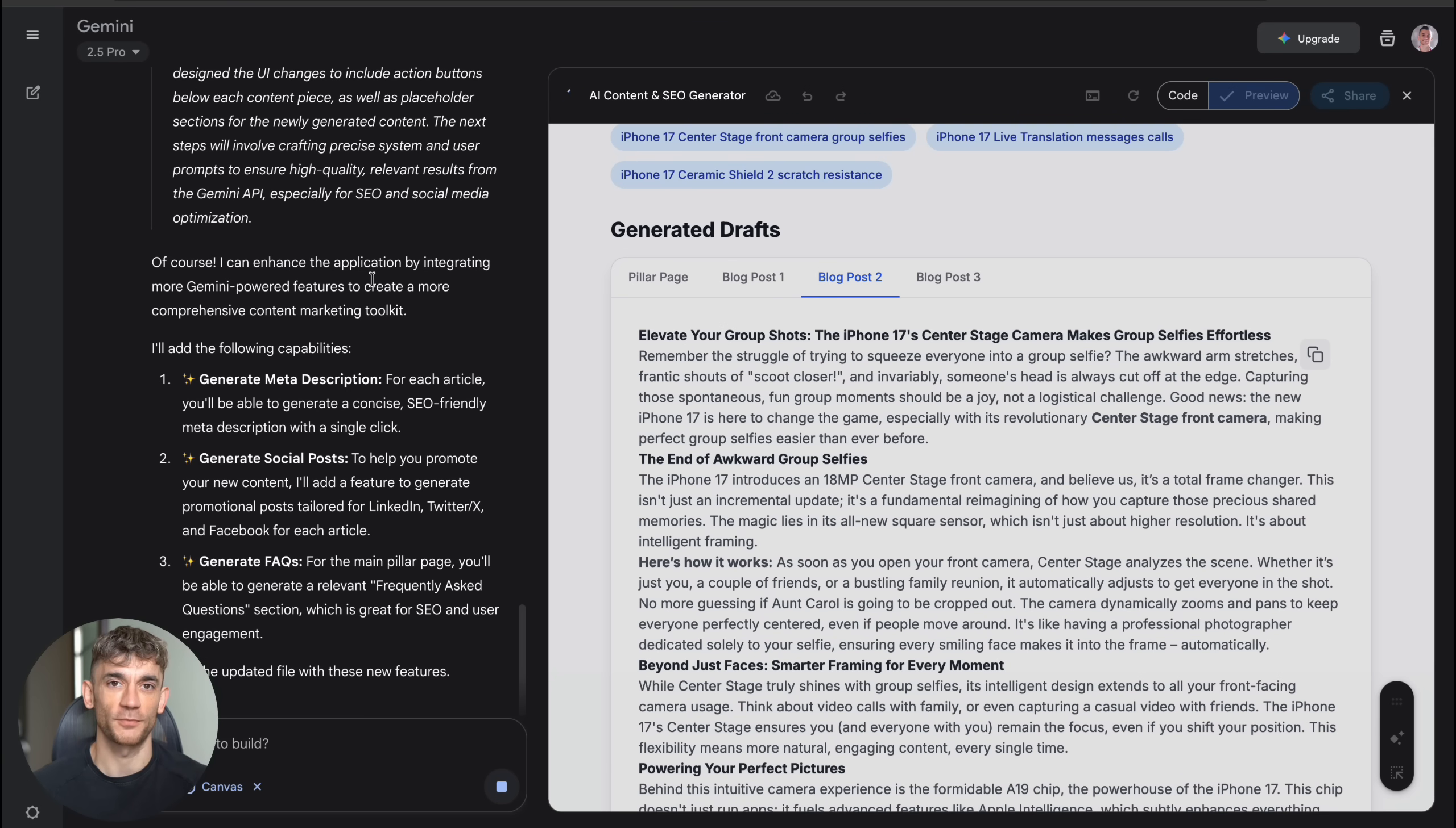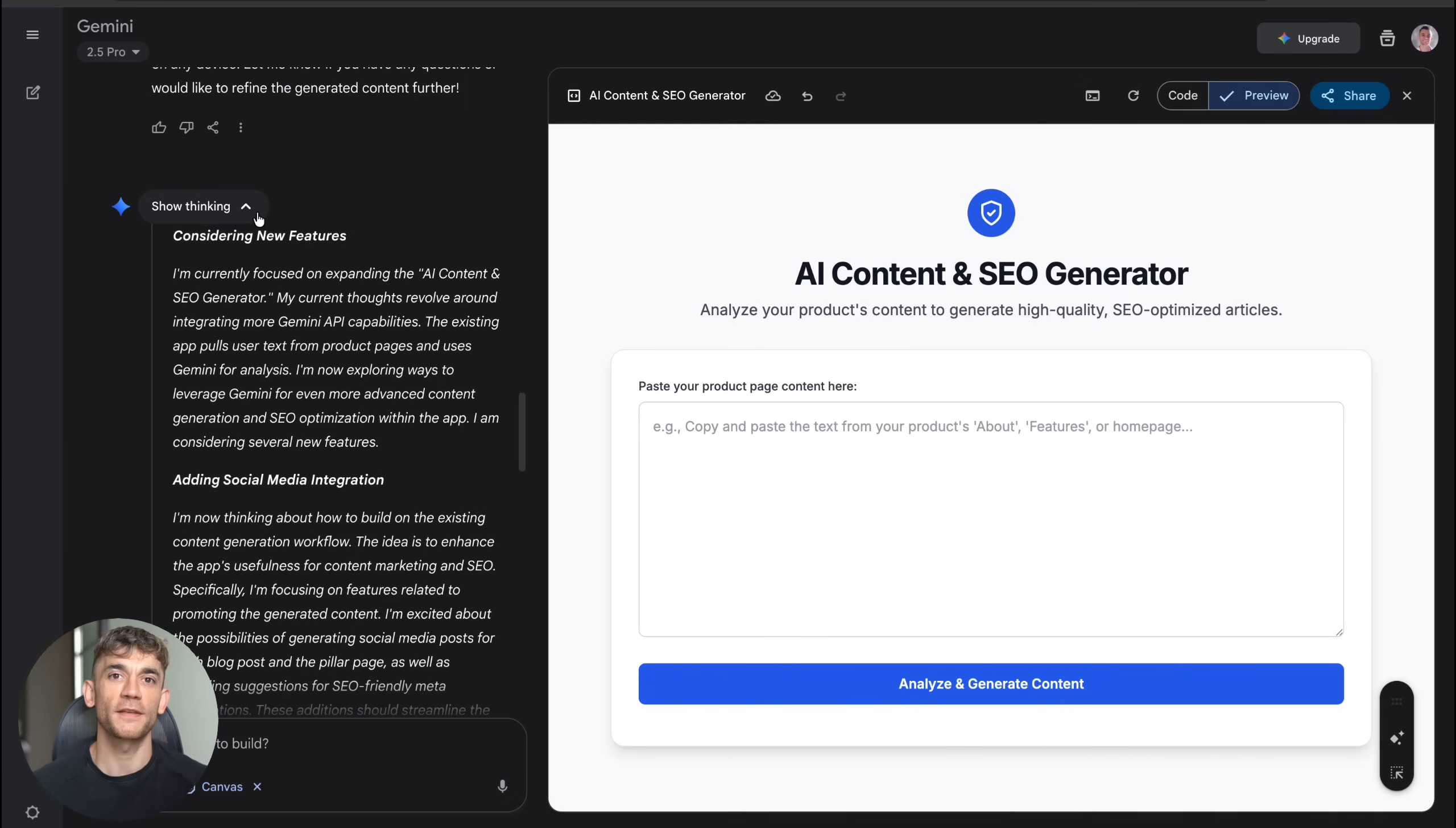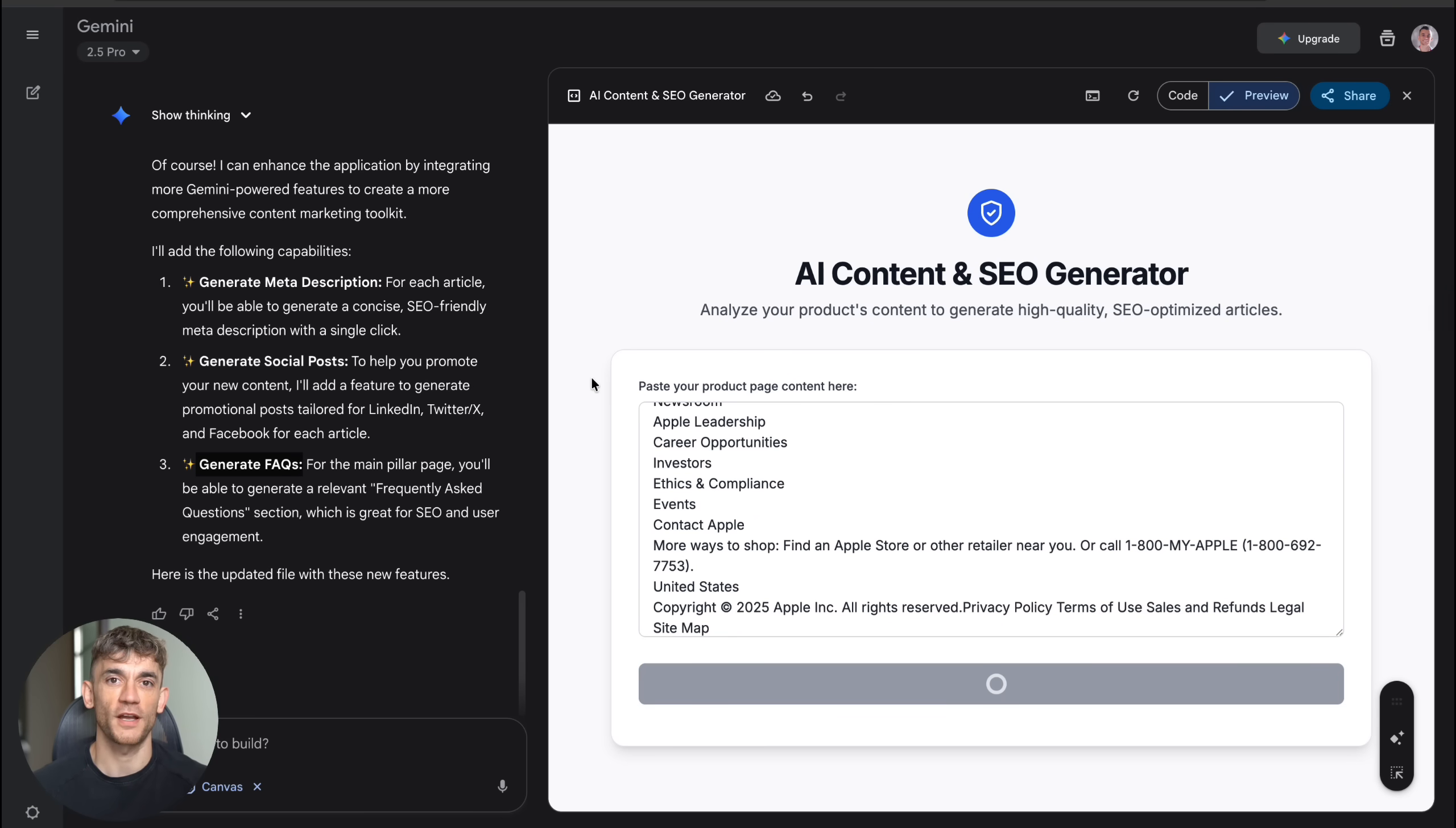And Canvas built it from scratch in minutes. And here's the coolest part about Canvas that most people are going to miss. Once you build an app, you can keep improving it using the add Gemini features button. I tested this by asking Canvas to enhance my content generator with even more capabilities. I told it to add meta description generation, social post creation, and FAQ generation features. Canvas instantly understood what I wanted and seamlessly integrated these new features into my existing app. It didn't rebuild everything from scratch. It just added the new functionality exactly where it made sense.